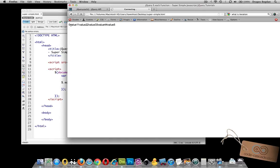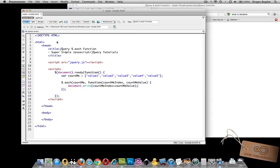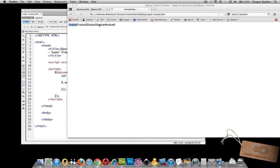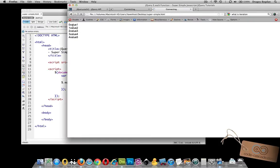And in fact it does — it's iterated through each one of these values nicely. Since we can add HTML inside document.write, if we want each entry on its own line we can add a line break tag, and that way each value gets output on a new line.